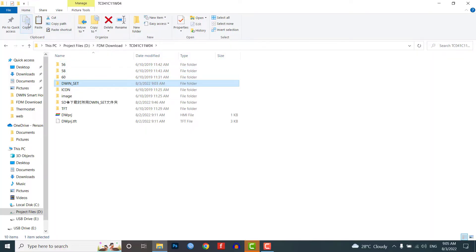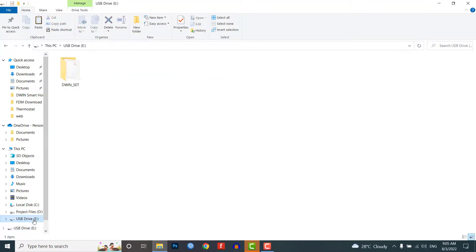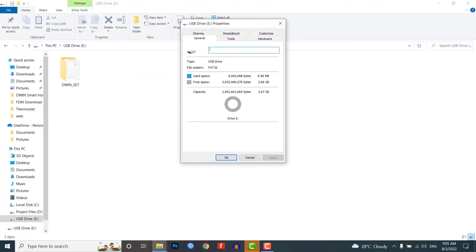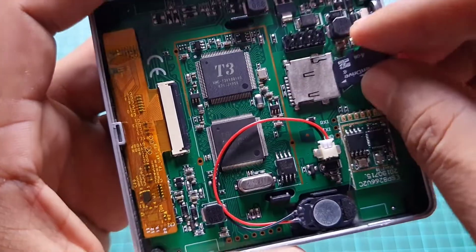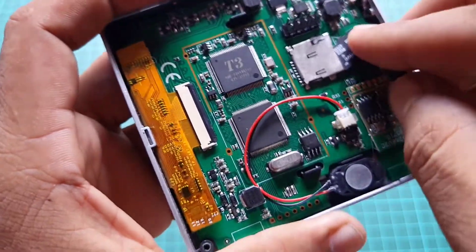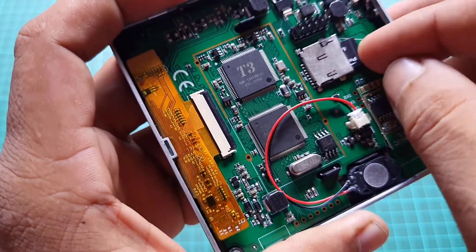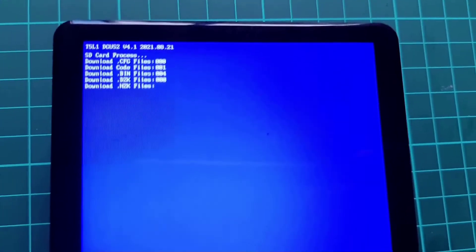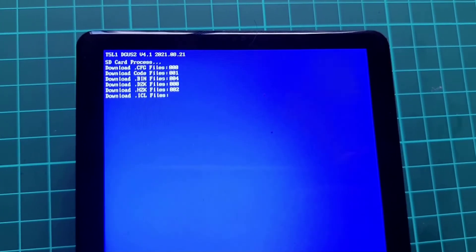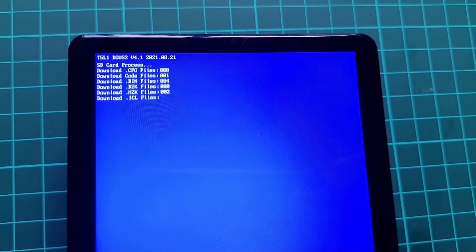Now, let's quickly copy this dwin_set folder to your SD card. But, make sure that your SD card is formatted in the FAT32 file system. Now, insert the SD card into the SD card slot of this LCD. Provide the power supply to download the firmware to your LCD.